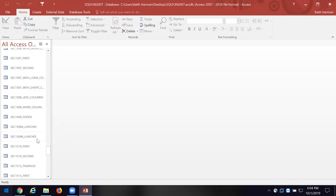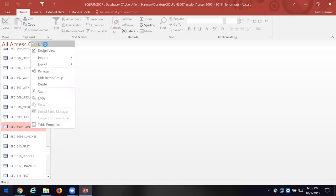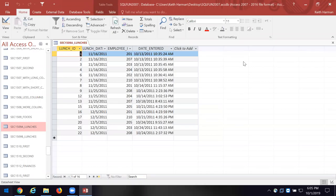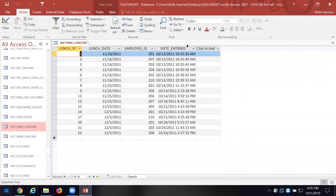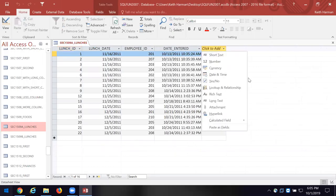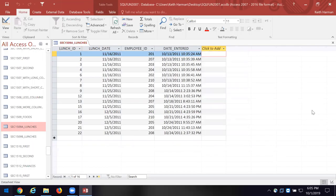Now, this would be a fact table. Why? It records a series of events or transactions. This is SEC 1509A. It's got an ID number so it has a primary key — every record is unique. Then it has a dimension, the date the lunch occurred, who — the employee ID. It has the date that was entered.